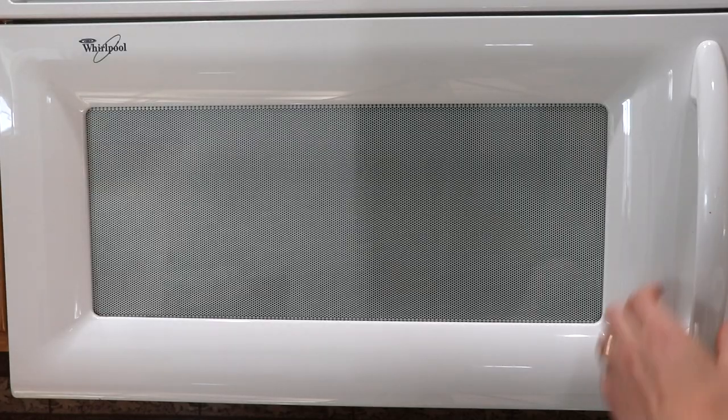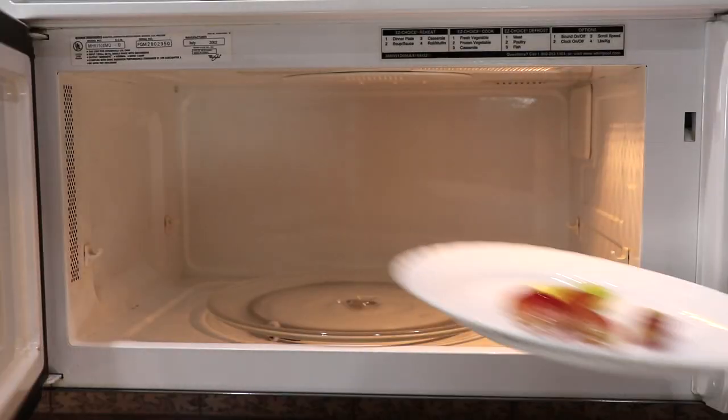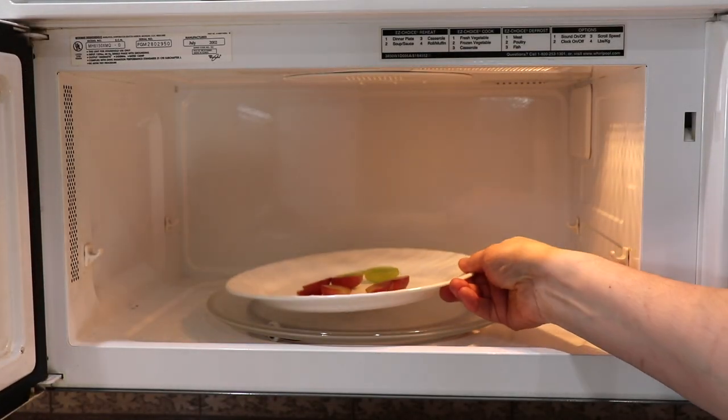This time we're going to put a lot of them. Let's see how cool it's going to be. Look at that.